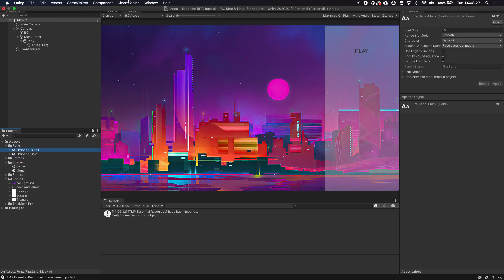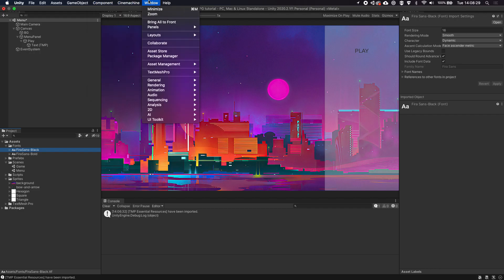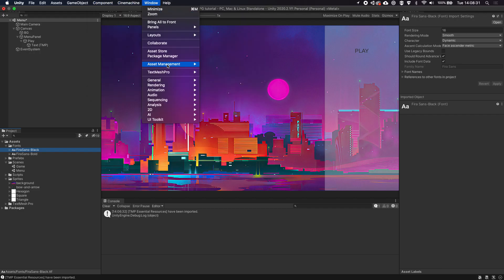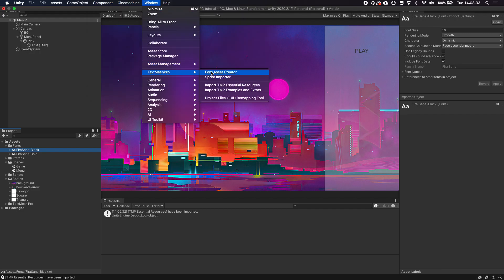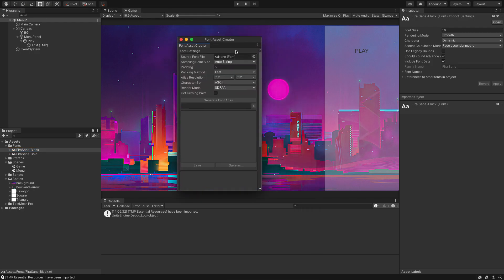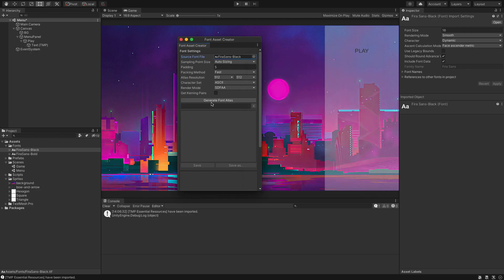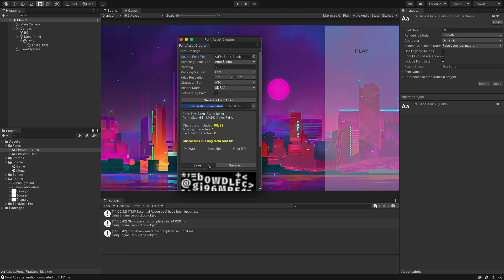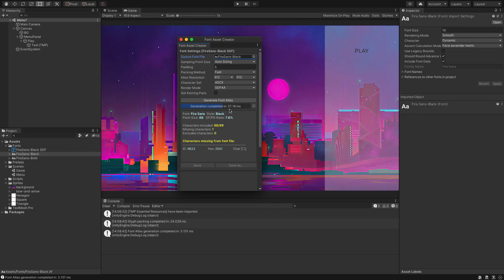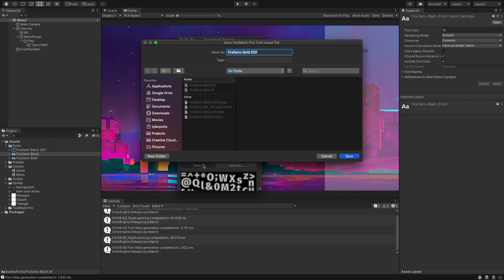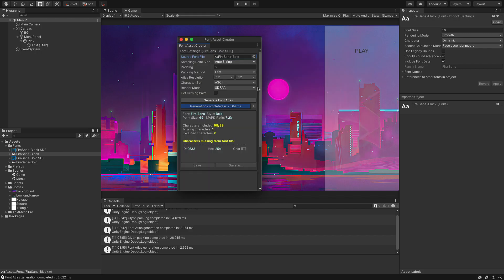Inside Unity we're going to go to Window > TextMesh Pro and open the Font Asset Creator. We select Fira Sans Black as the source font, click 'Generate Font Atlas', then Save it into the fonts folder. We then swap to Bold, generate a new atlas and save that into the same folder.